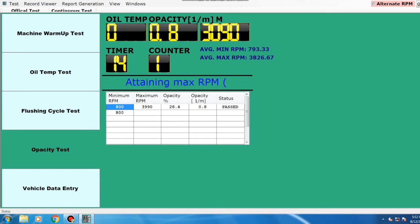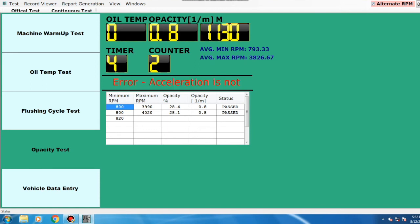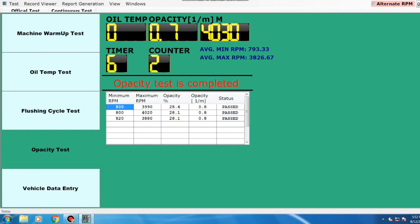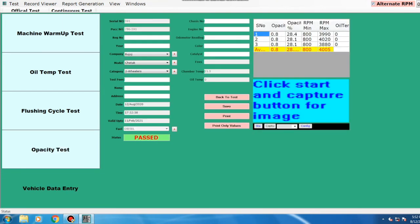If the acceleration is not in the range, the machine will show an acceleration error. This process is also to be repeated three times. Once the whole process is complete, the machine will show the vehicle status as passed or failed.